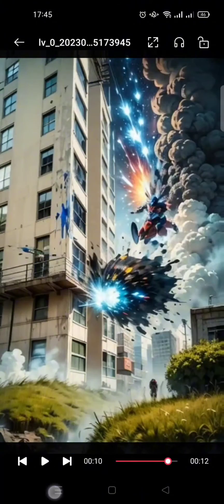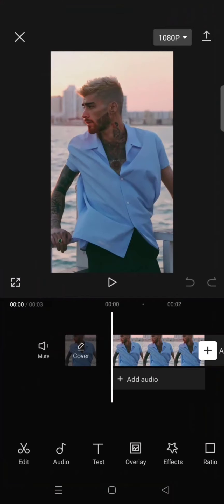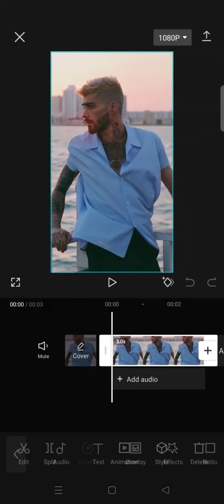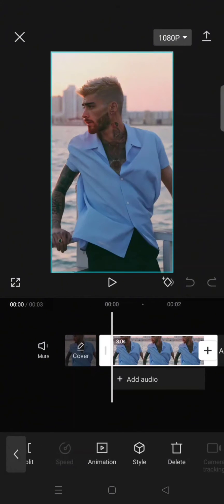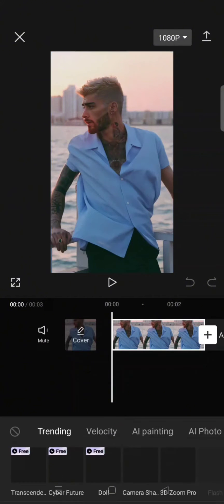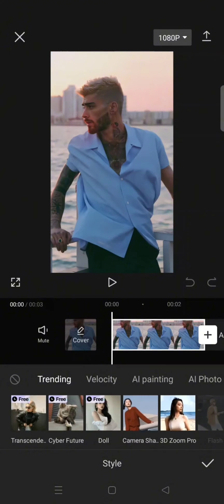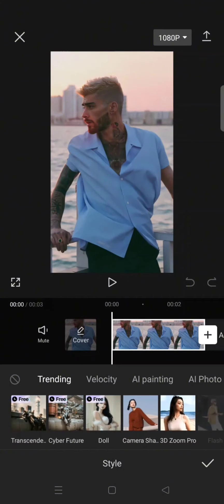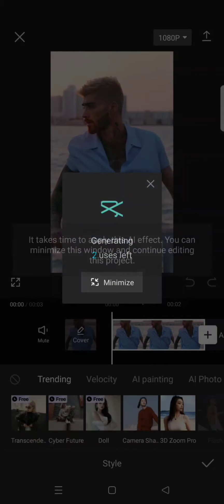What you need to do is just go to CapCut and import a photo, click on the photo, and go to Style. In here under Trending you'll see Transcendence, so just click on that.